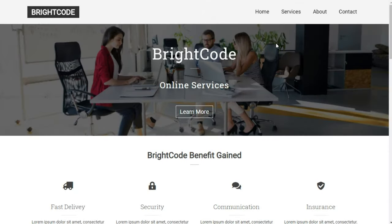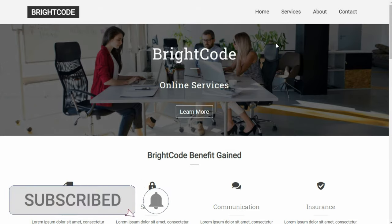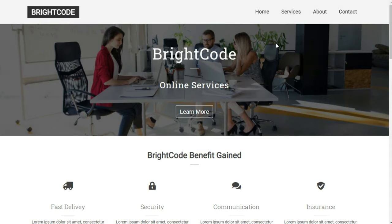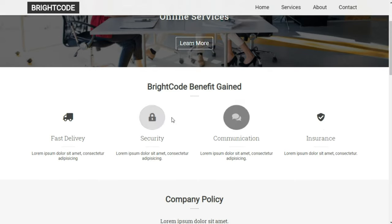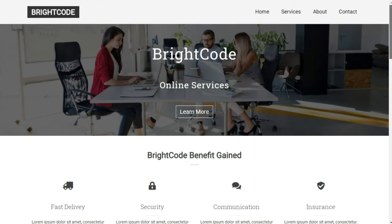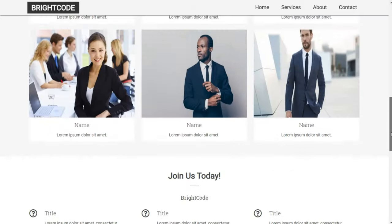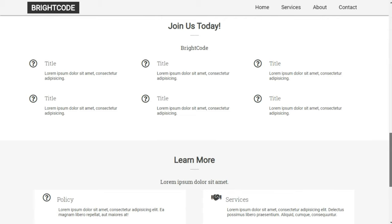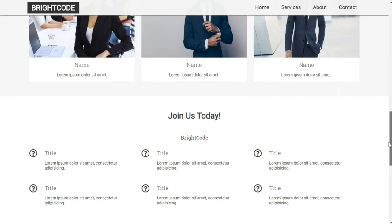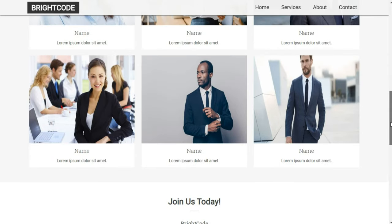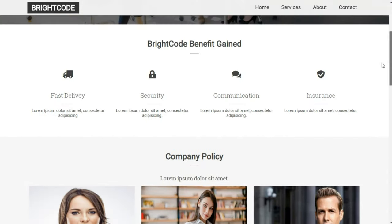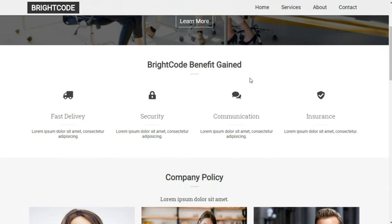Hello guys and welcome back to my channel, this is Bright School. If this is your first time watching my video and you have not yet subscribed, please don't forget to like, subscribe, and turn on your notifications. In today's video, we'll look at how to create a complete website using HTML, CSS, and JavaScript.